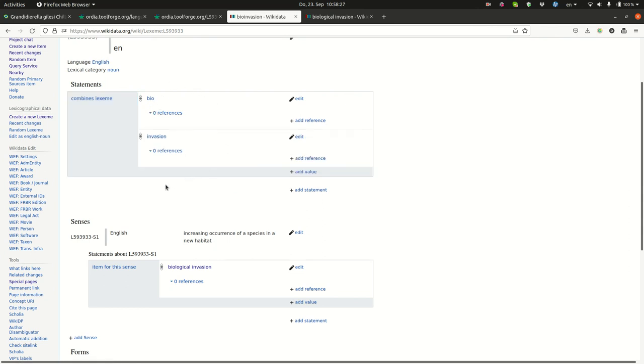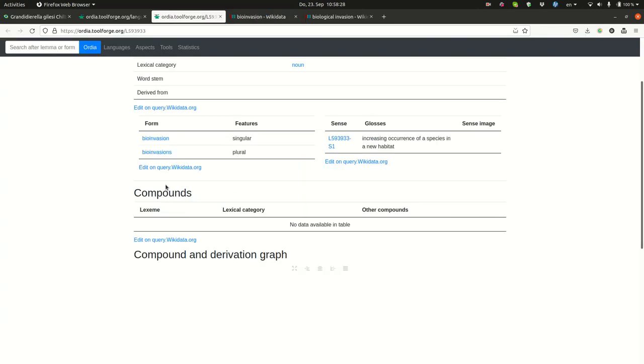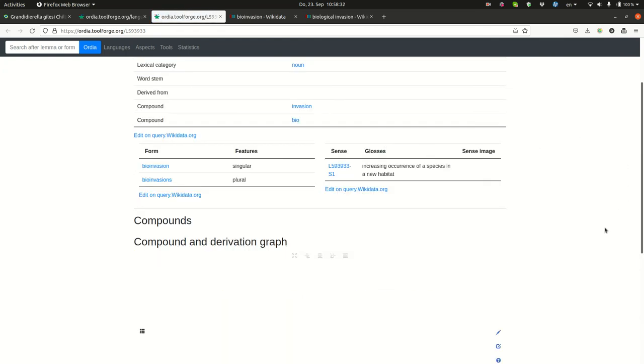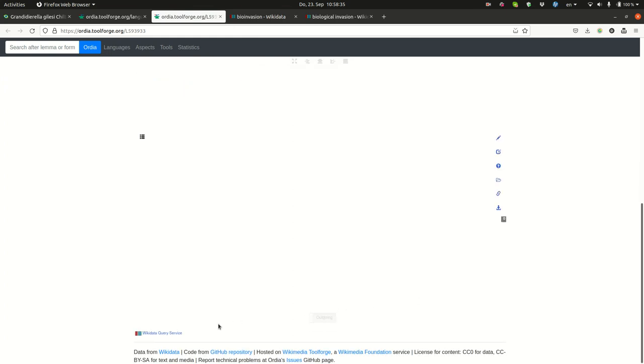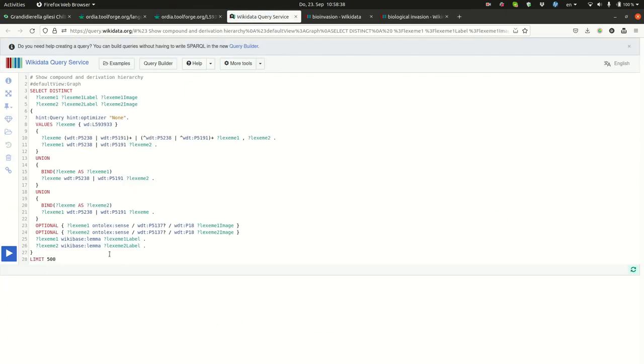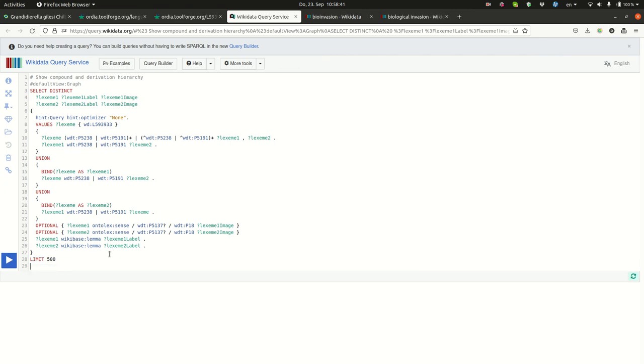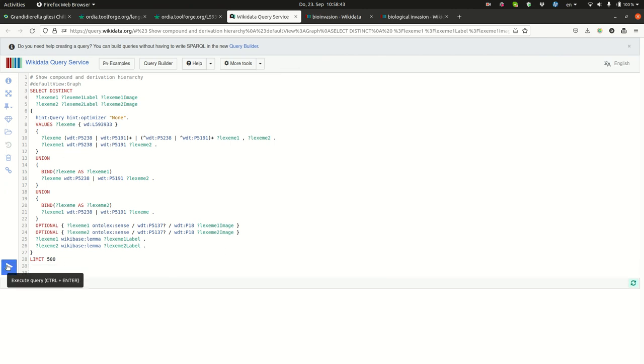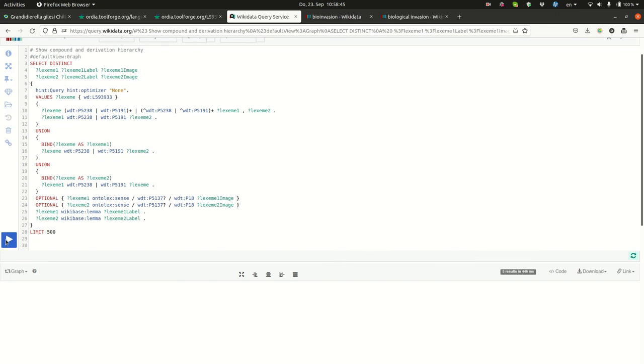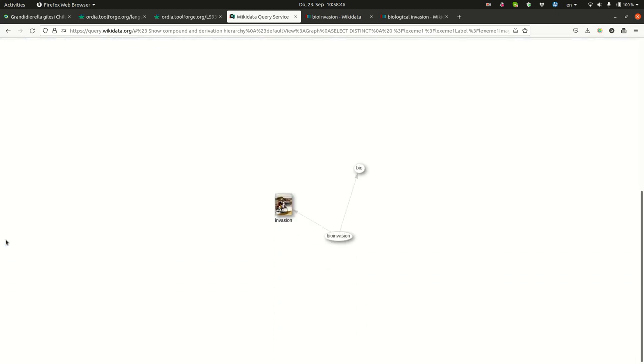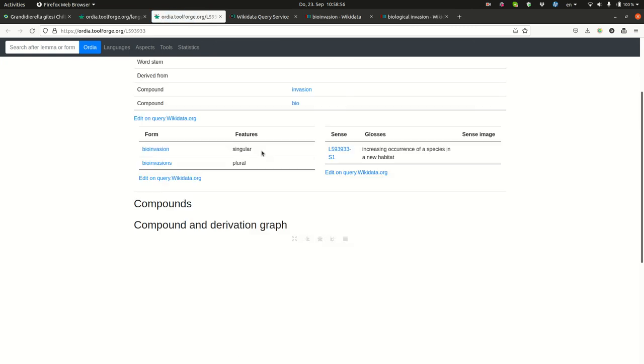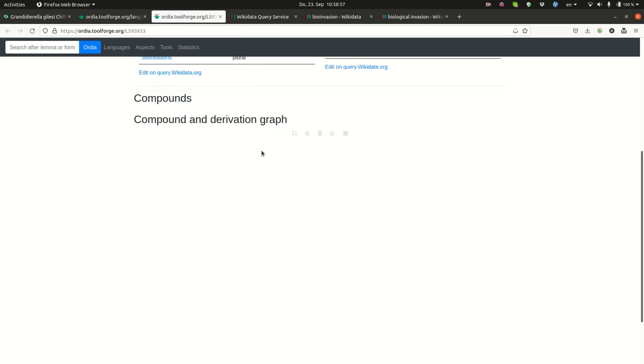And now we can go back to Ordea and see whether anything pops up in the compound derivation graph. It does not yet. That's in part because there is a certain caching going on, so I have to refresh that. And now we see it's linked, bio-invasion is linked to bio and invasion. And let's see whether this is updated here now as well.